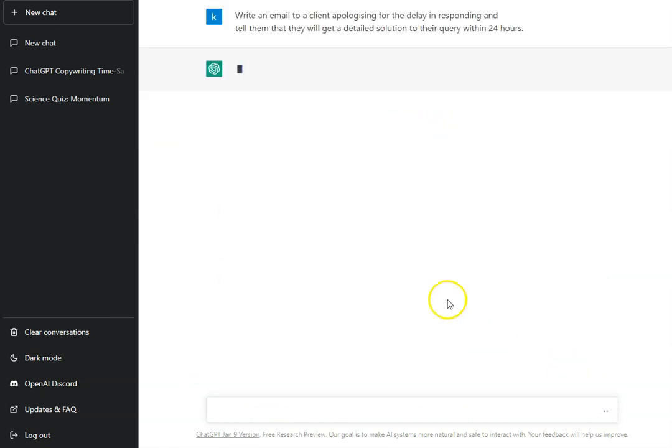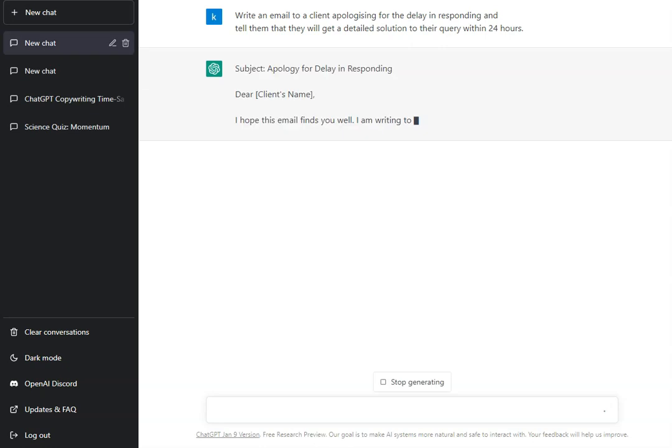The way ChatGPT works is it's going to take the prompt that I've used, it's then going to go out, use its AI algorithm and produce a response. I just had to pause the video for about 30 seconds, but as you can see now ChatGPT is going ahead and writing that email for us.